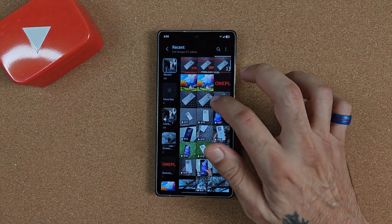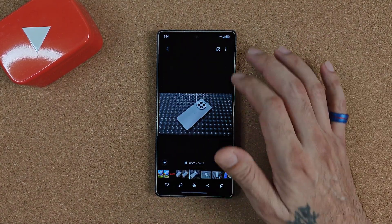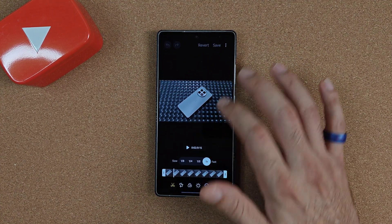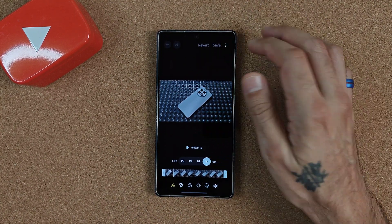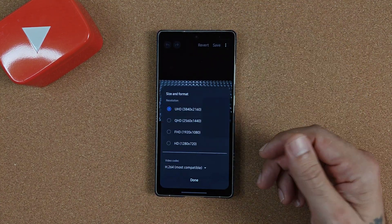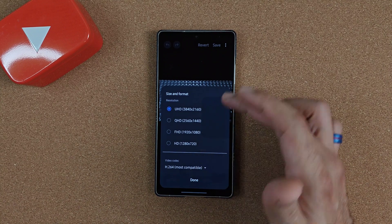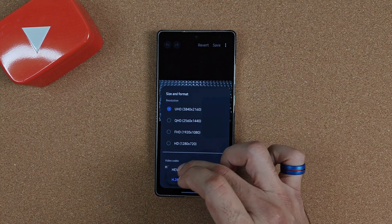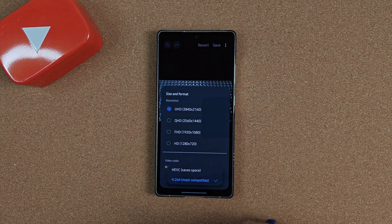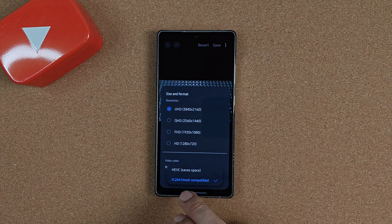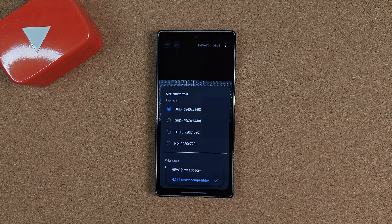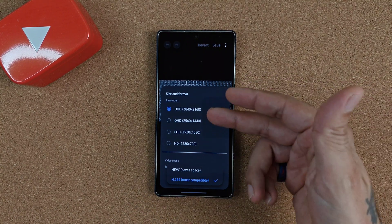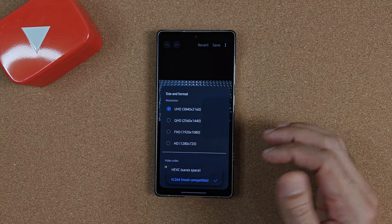So when you have that issue, what you can do is go into whatever video you recorded, hit edit, go up to the three dots, hit size and format, and here you can change it from HEVC — which saves more space — to H264, to make it more compatible amongst all your other devices.